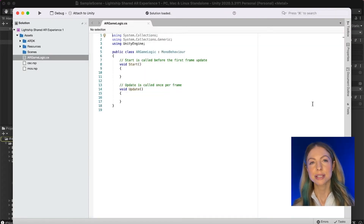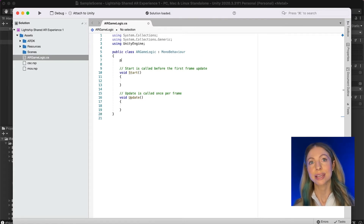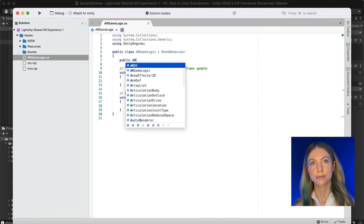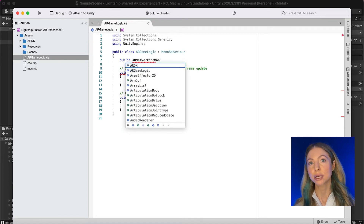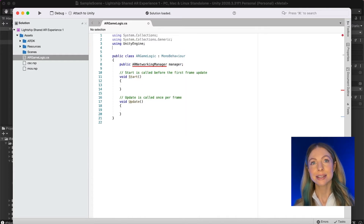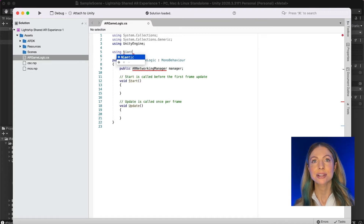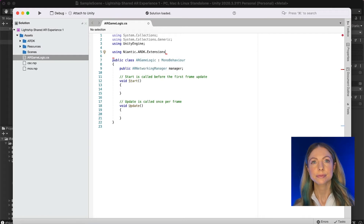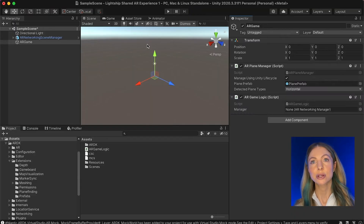The first thing we have to do is to access the managers that we're using in our project. In order to do this we'll create a public property that allows us to interact with the AR networking scene manager. So let's go ahead and create an AR networking manager public property with the name 'manager'. Remember to import the Niantic.ARDK.Extensions namespace. Let's save the script and go back to Unity so that we can see the property we just created.